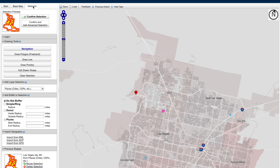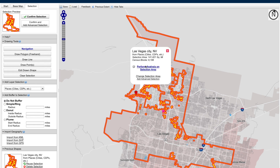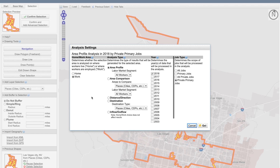I can then click on my selections tab to get an outline view of that geographic area. And of course, I can click on my red kite symbol to go ahead and perform my analysis on the selection area. Once I click on that link, another window will appear that allows me to make the selections for the different types of analysis in the tool.